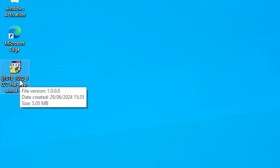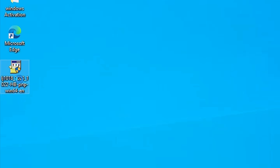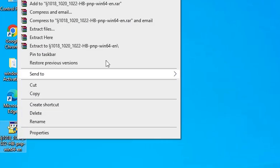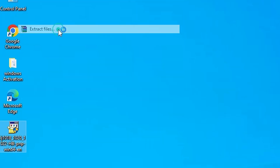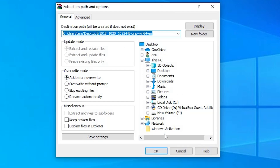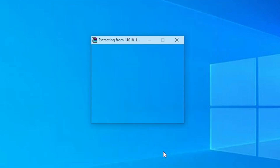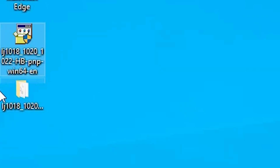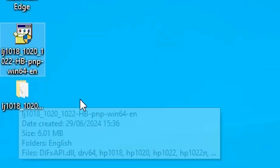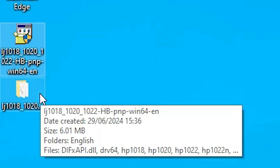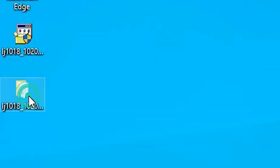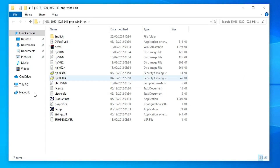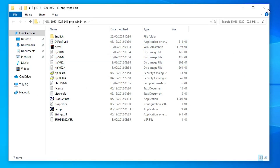That is very easy and simple. Right click on it — here we find Extract Files. Click on Extract Files, then click OK. It extracts our files and creates one folder on the desktop. Double click on it and here we find our files or the drivers.